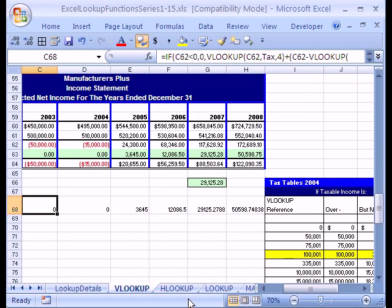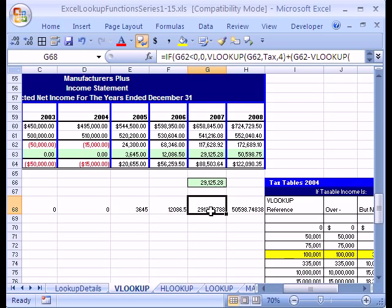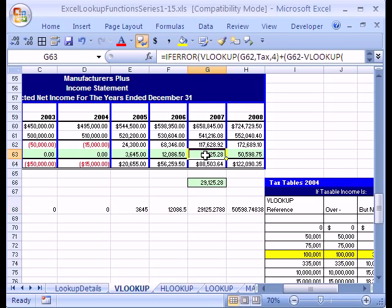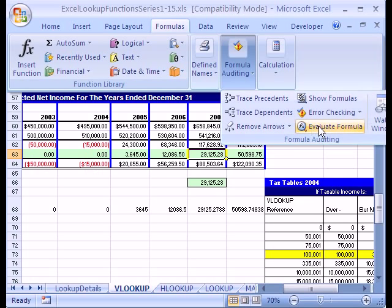Now I guess the last thing we need to do is a formula evaluator. Because I always like to see how Excel does it. So I'm going to click in this cell right here. Or if you're in 2003 click in that cell. And I'm going to go to formula.